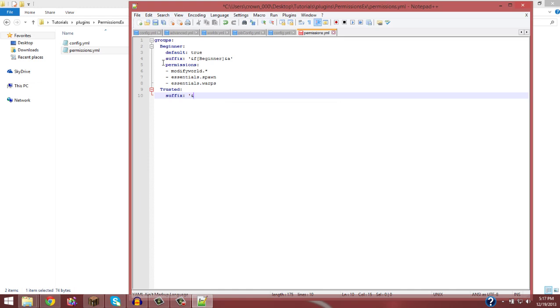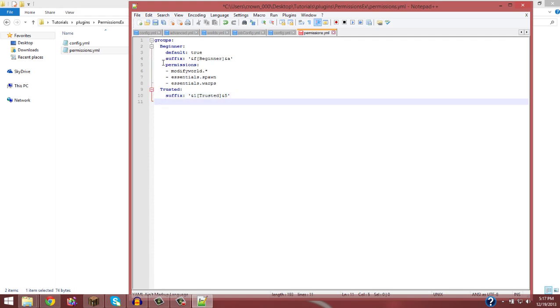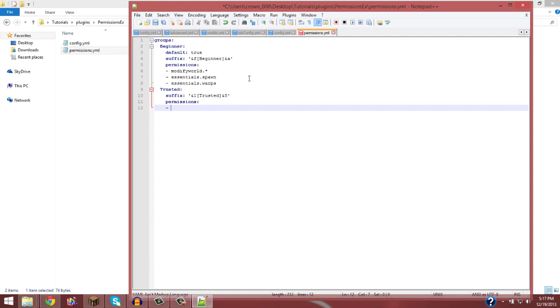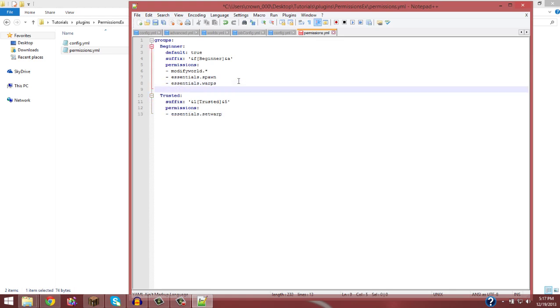So trusted. We don't need the default true anymore. But we do still need suffix if we want them to actually have that. So we'll make them &1 that's dark blue. And then we'll do trusted, trusted, then I'll do &5. And five is purple. And the quotes, then we're going to give them permissions. We could still put this in. But say you want to give trusted permissions that beginner will not get, like essentials.setwarp, which will allow your players to set their own warps and teleport to them as they like. So that's how you give permission to a higher rank.